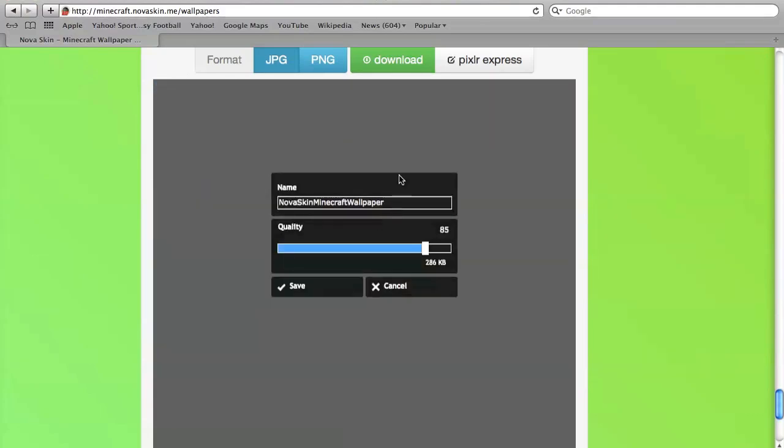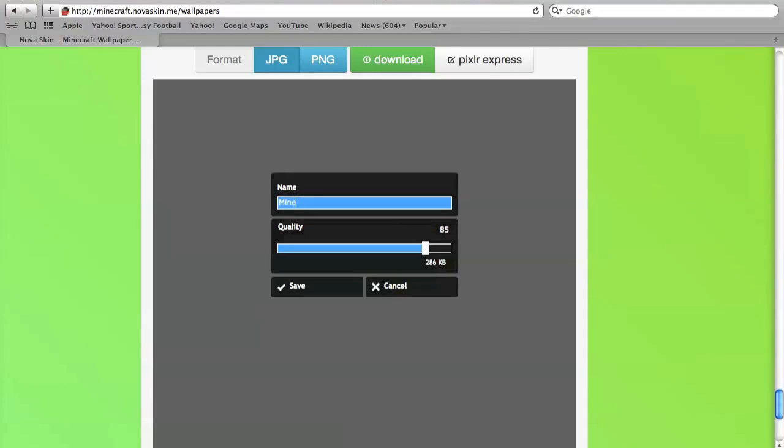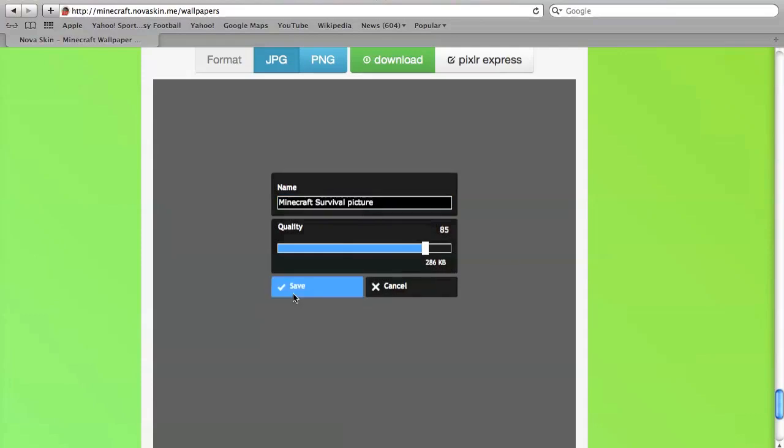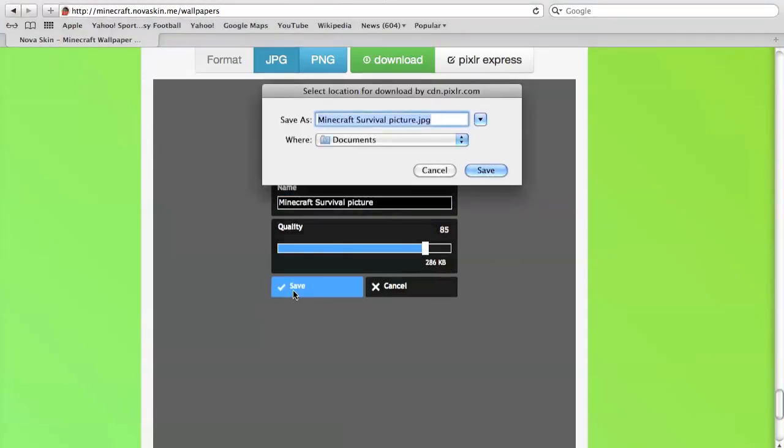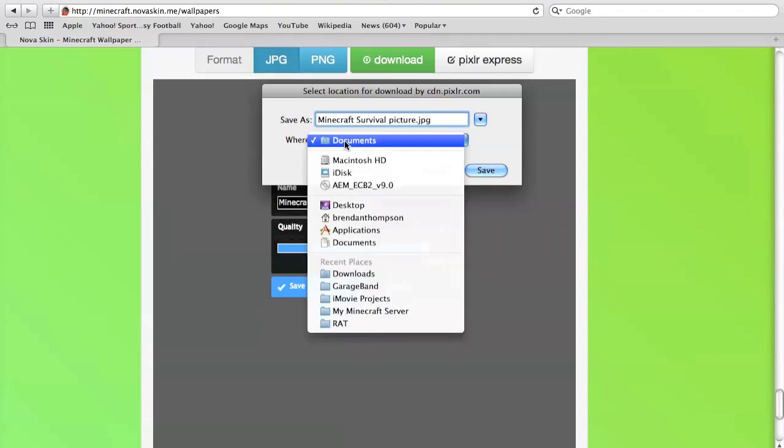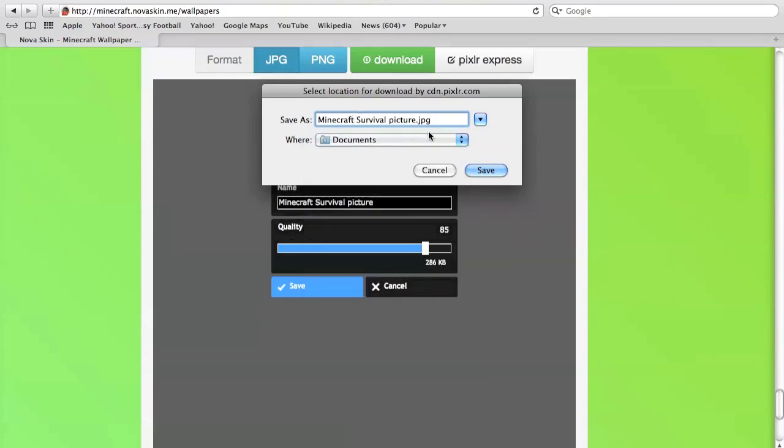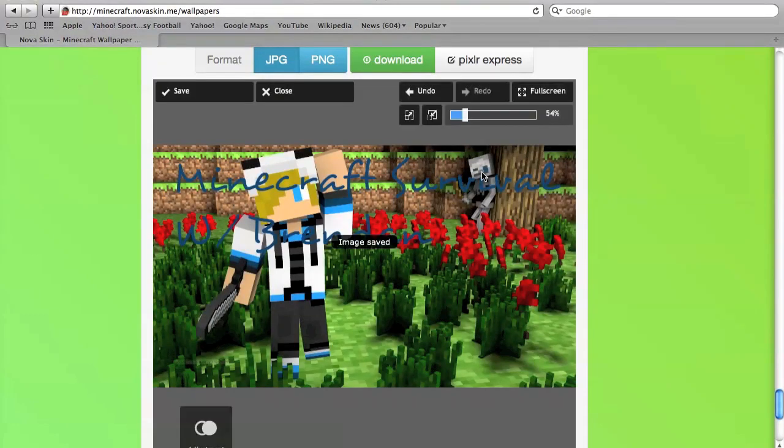Then you click Save and you can save it as whatever you want. I'm going to call this Minecraft survival picture. You can pick the quality, I suggest just keeping that the same. Then you click Save and you can save it to wherever you want. Make sure that it is saved as a JPG, it should do that automatically.